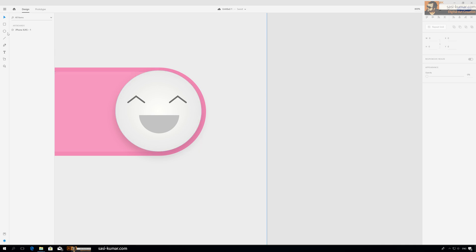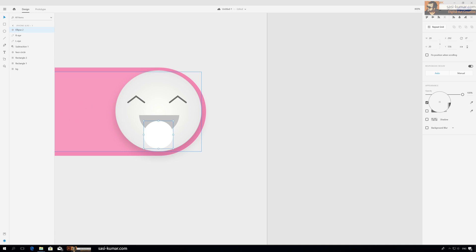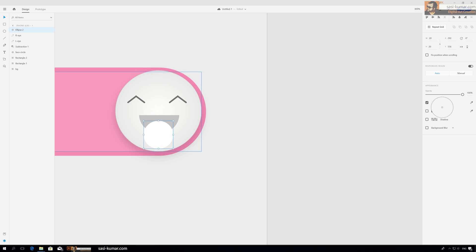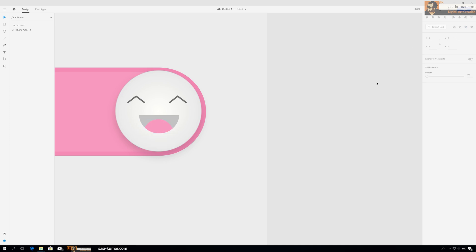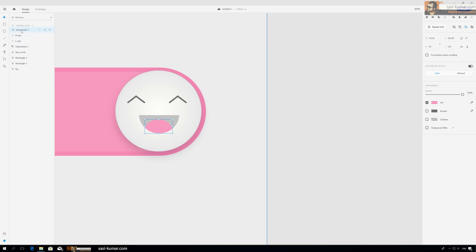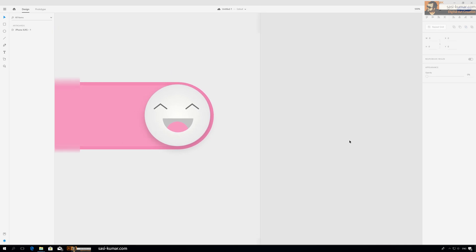And maybe we have one more fill color. We apply this pink for the mouth, inside the mouth. Have a copy, Ctrl C, Ctrl V. We want the, yes, so this looks fine. This one maybe turn.